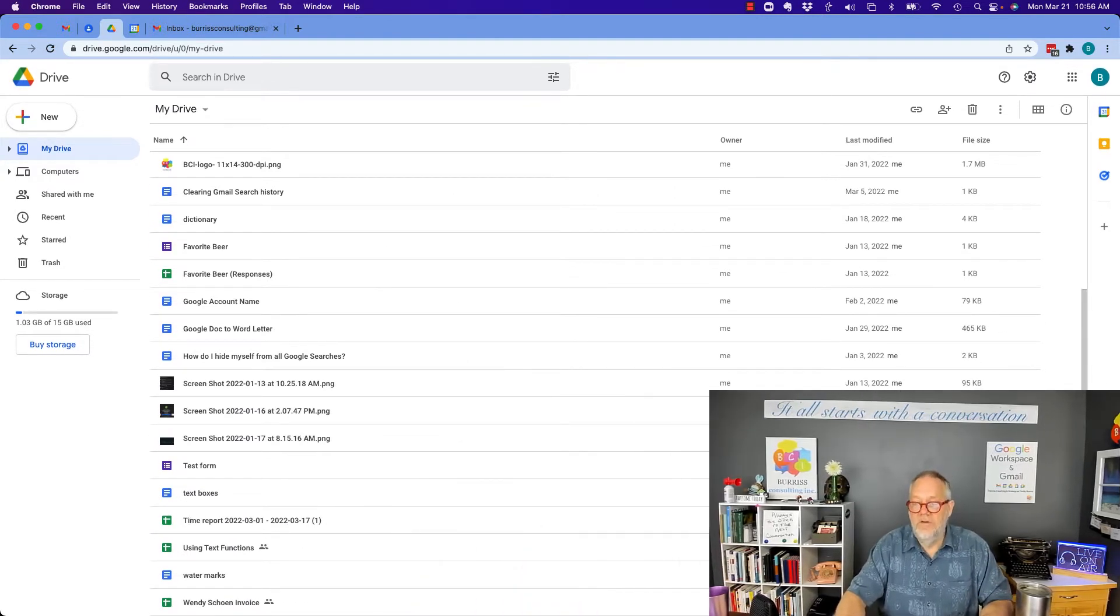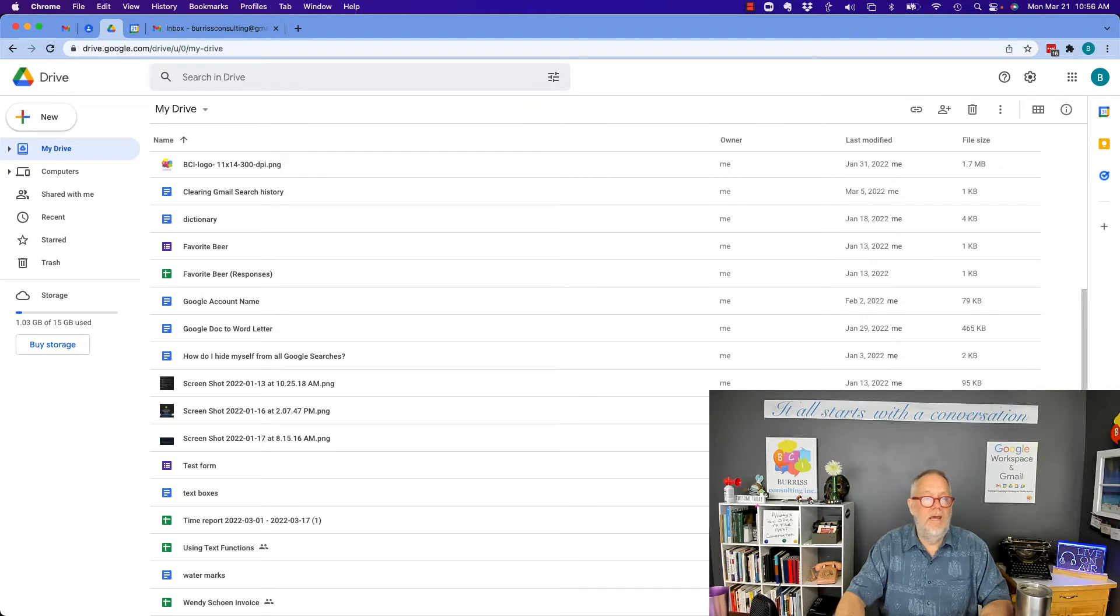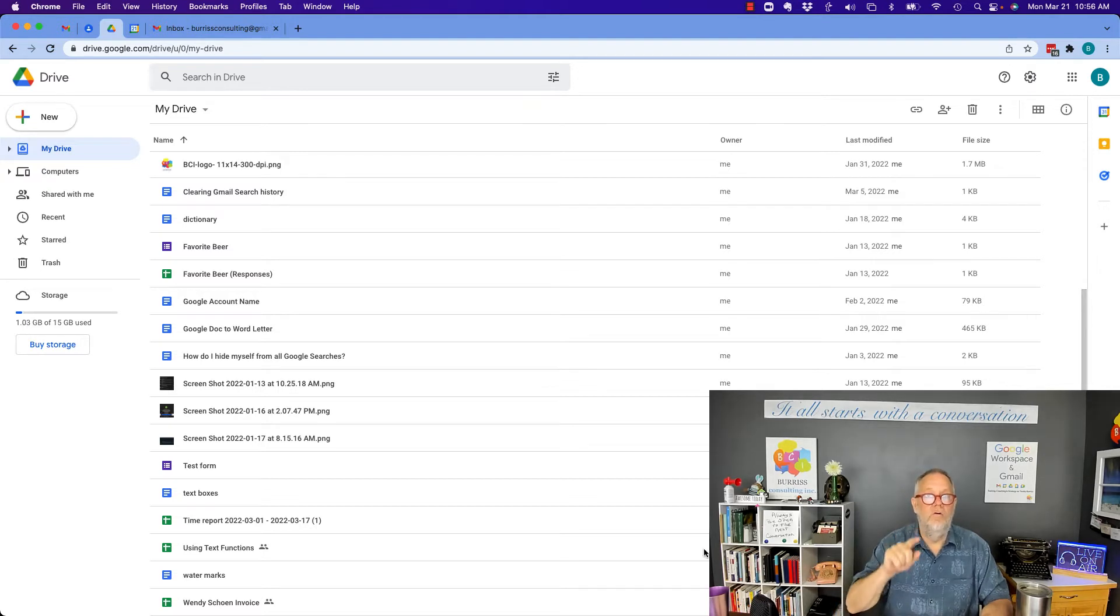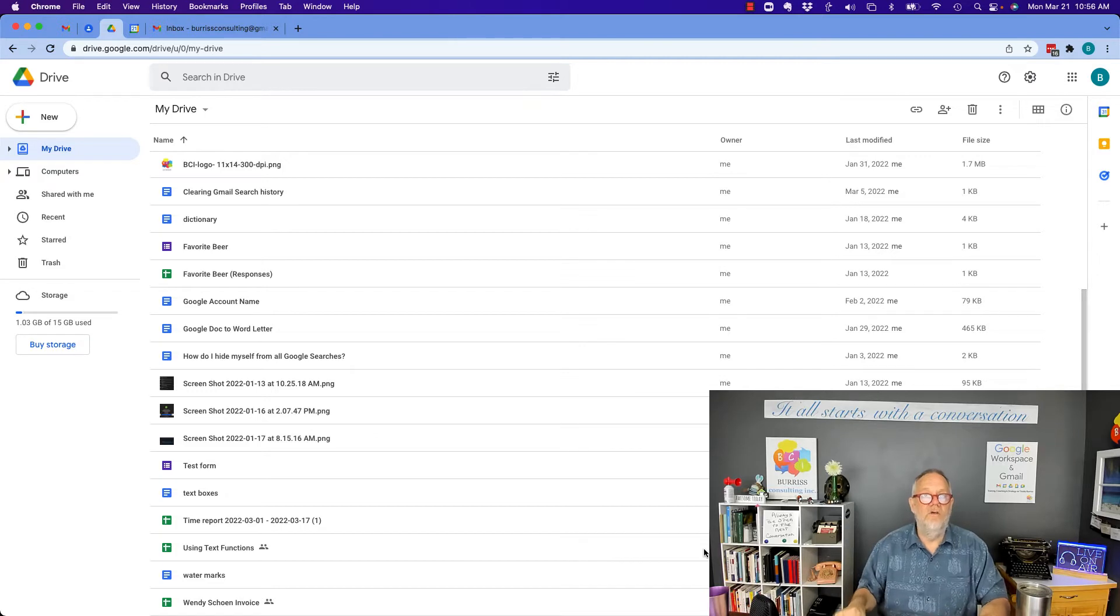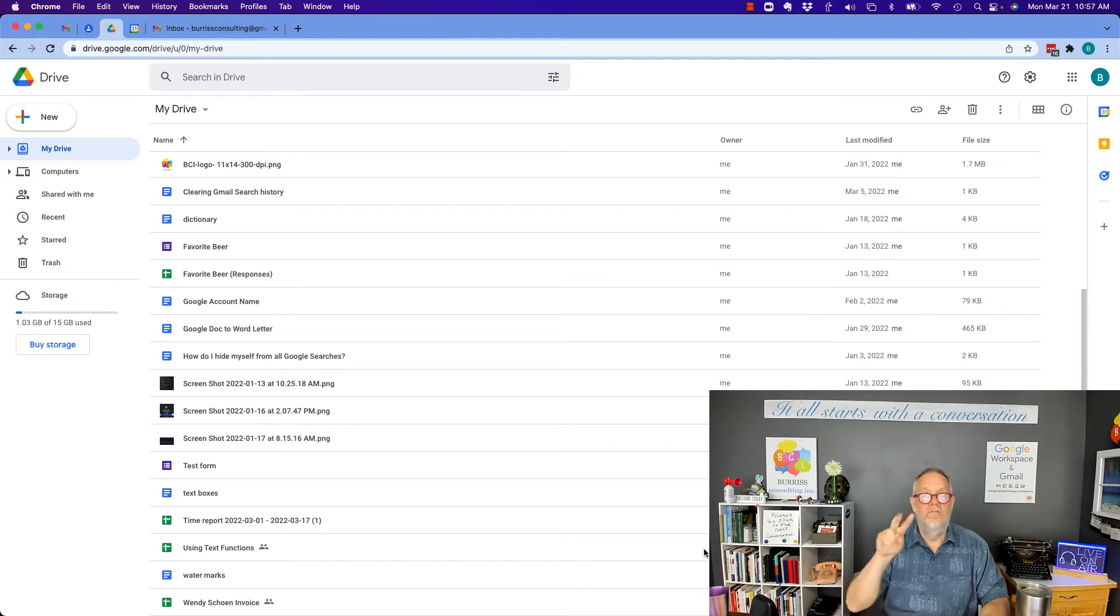There is no feature in an upload when you're in your Google Drive to upload a file to someone else's Google Drive. Now, you have two choices here.